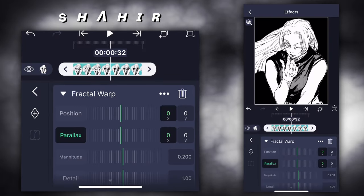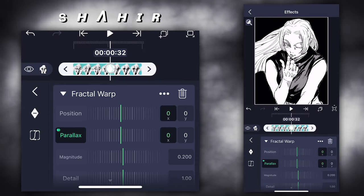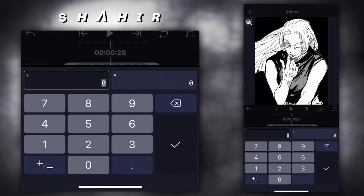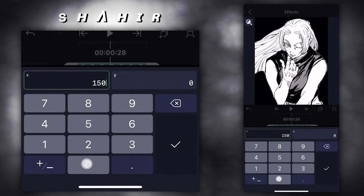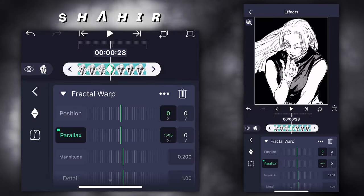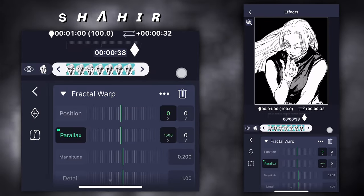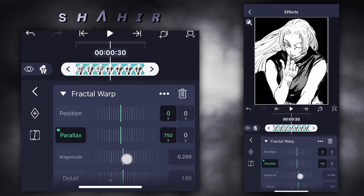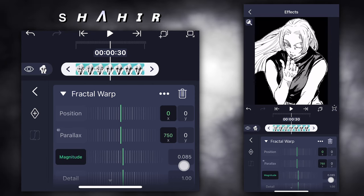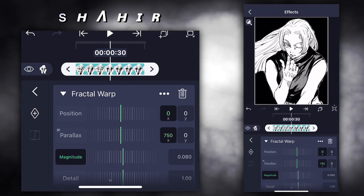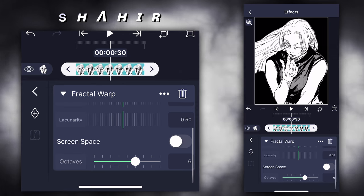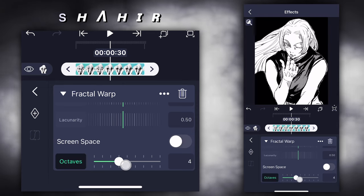Parallax: 1st keyframe 0, 2nd keyframe 1500. Magnitude 0.08. Octaves 5.